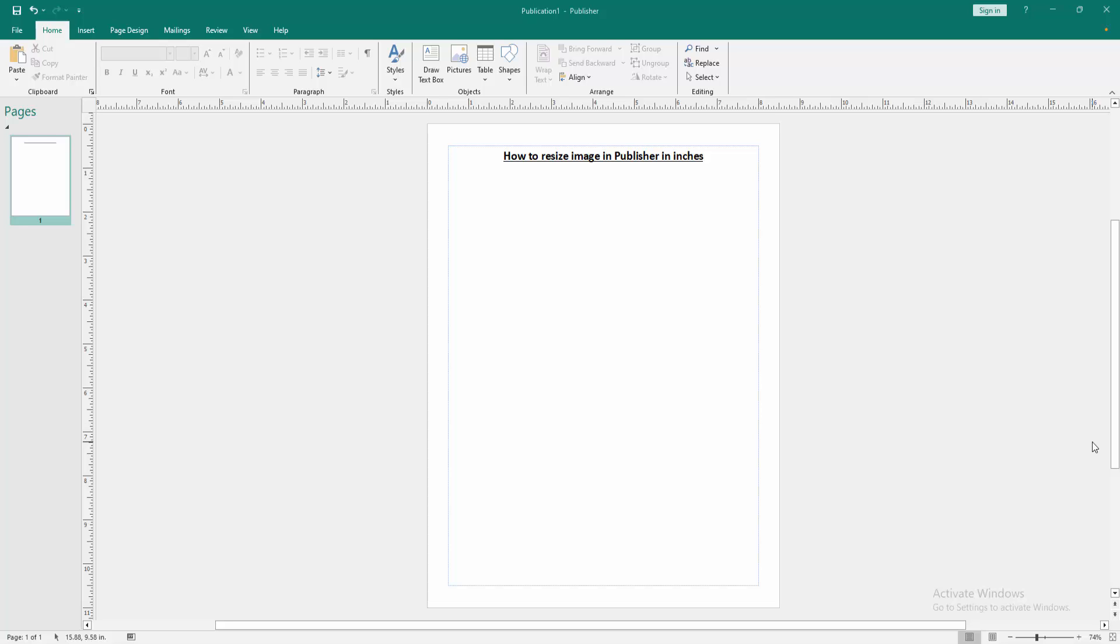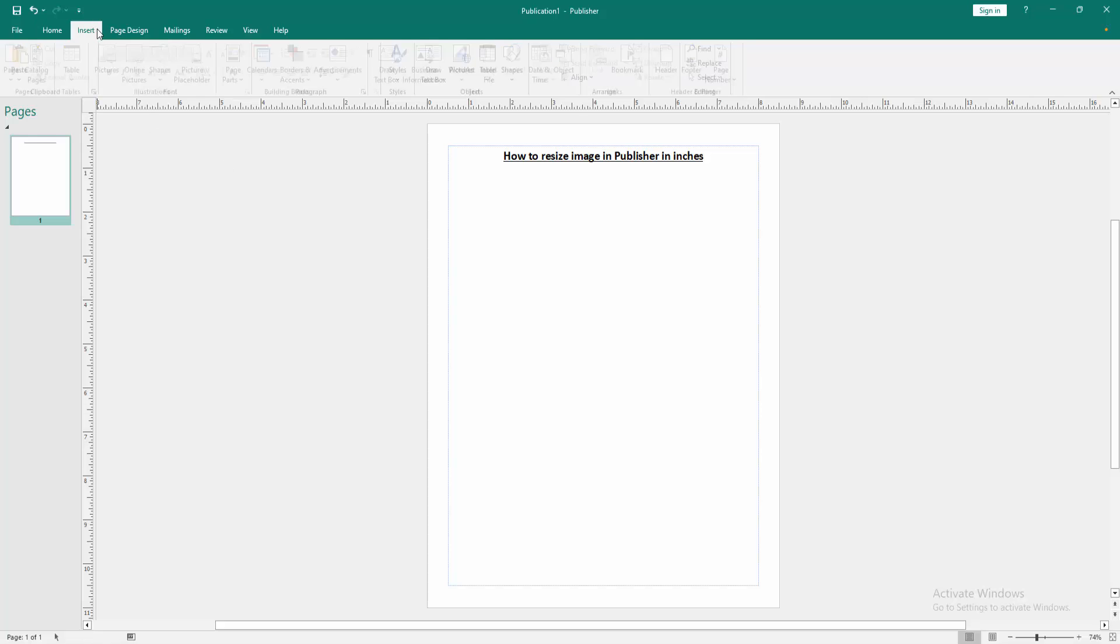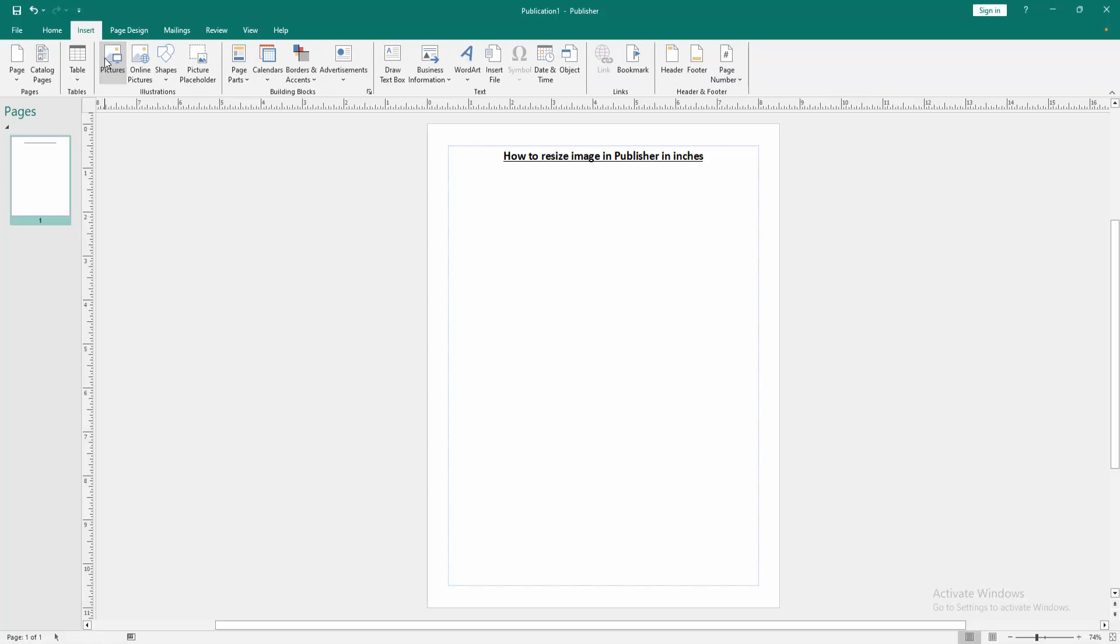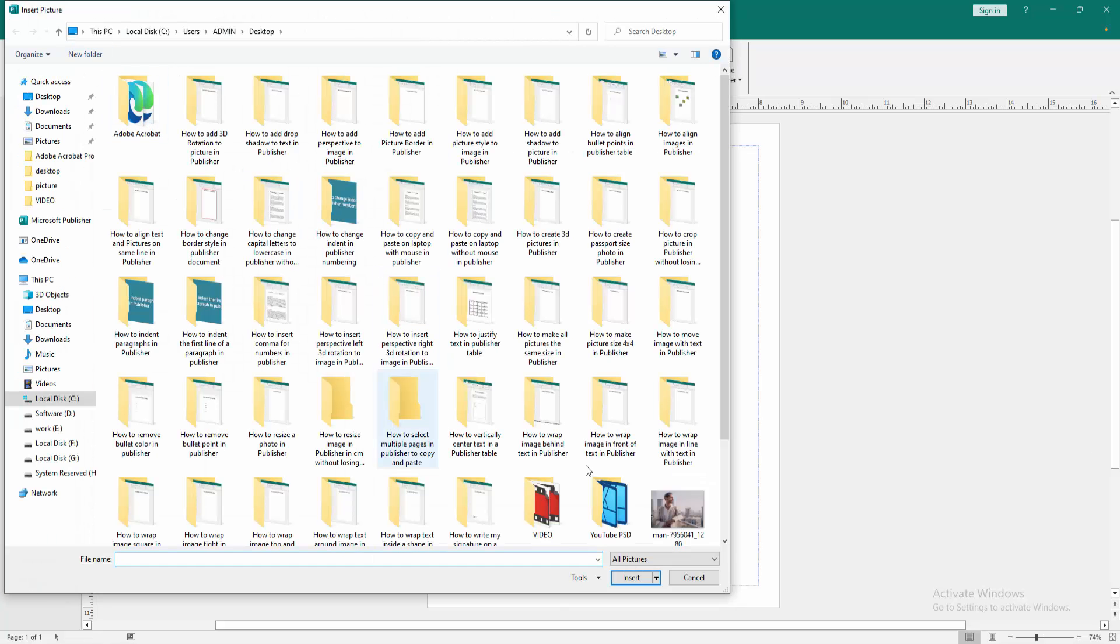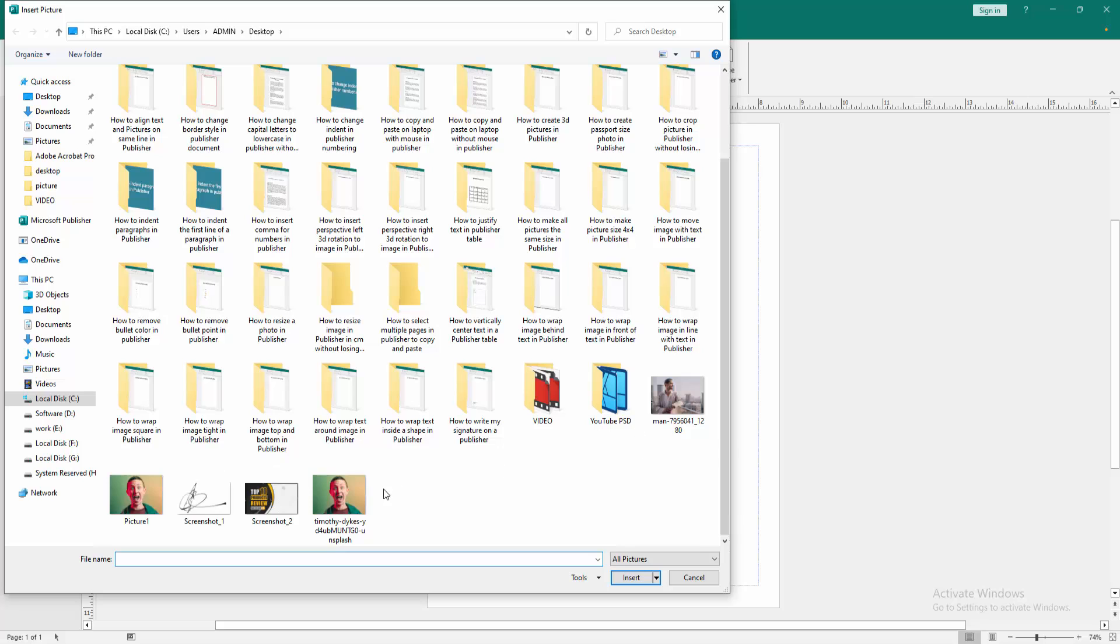At first we have to open a Publisher document. Now you want to resize an image, go to the Insert menu, then click the Pictures option, then choose a picture from our file and insert it.